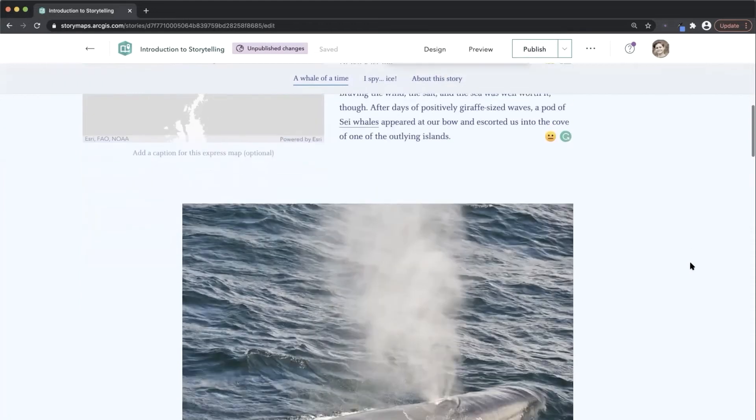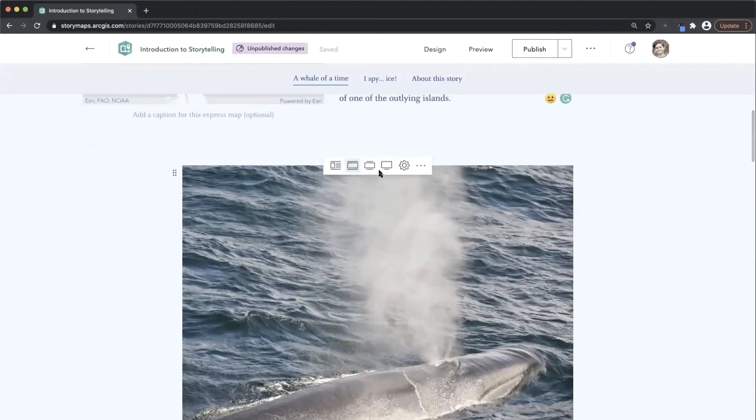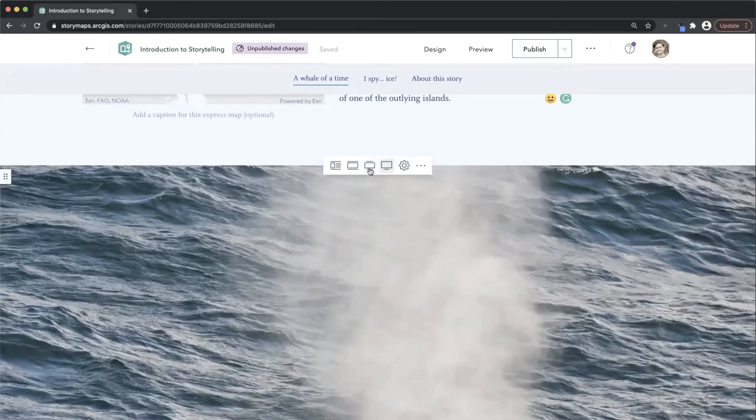Once you've added media content, you can use the media toolbar to change the size of your media.